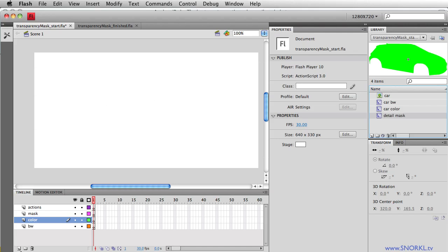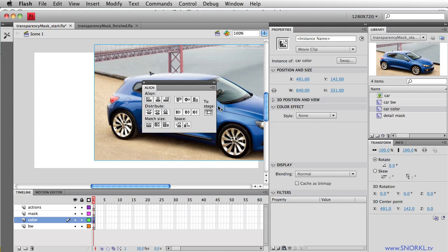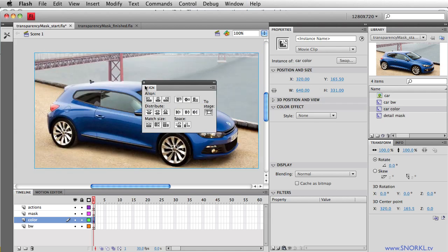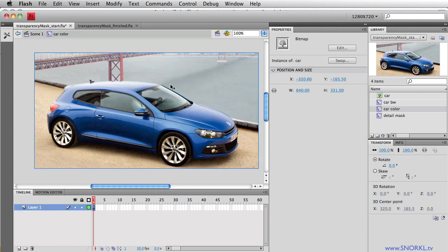So here, let's start out by in the color layer, I'm going to take the car color MC, place it on the stage. Command K is going to get me my align panel. I'll just smash the sucker to the top left edge of the stage. And this here is a movie clip, and inside that movie clip is my bitmap. So it's just a movie clip that contains a bitmap image.